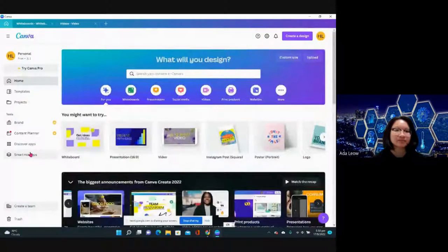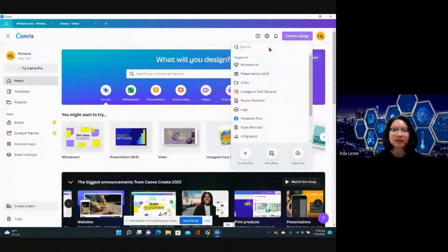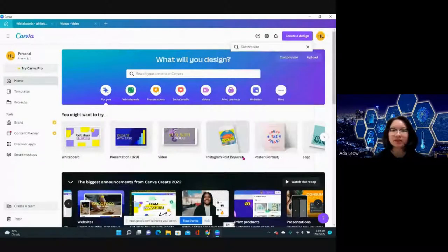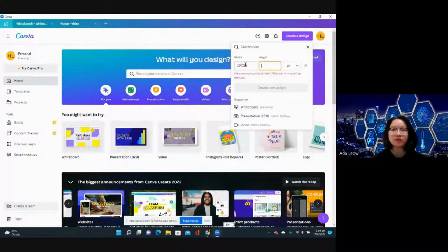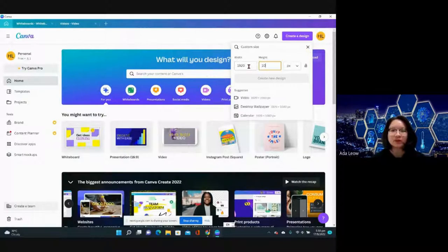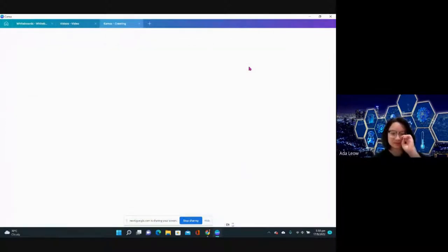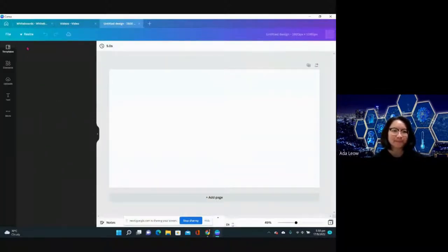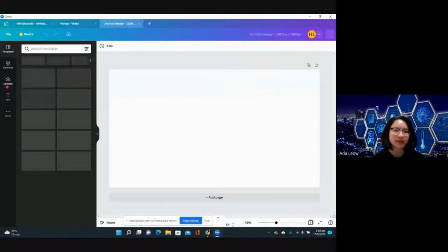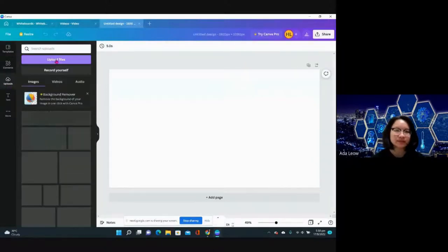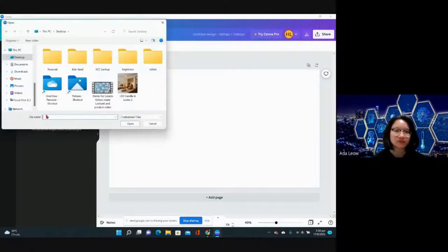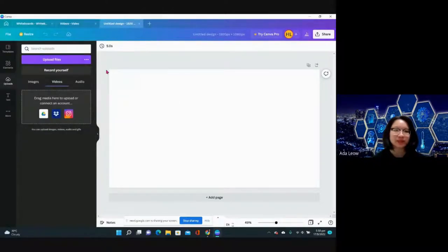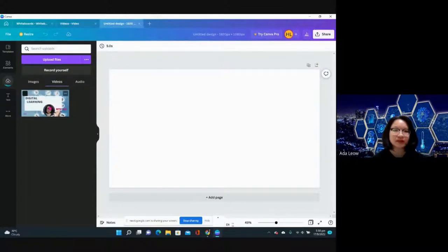Let me create a design, custom size 1920 times 1080, and I need to upload a video. For example this, and I have to drag it in.